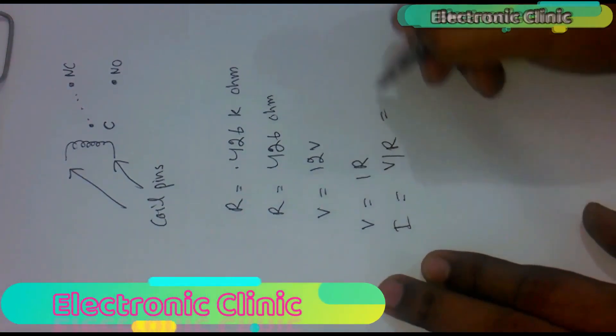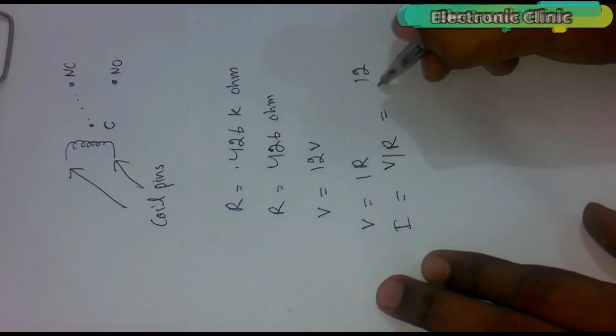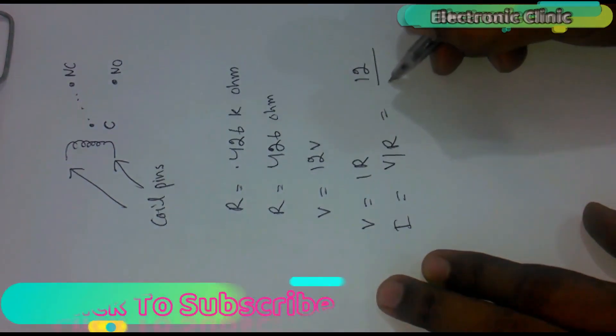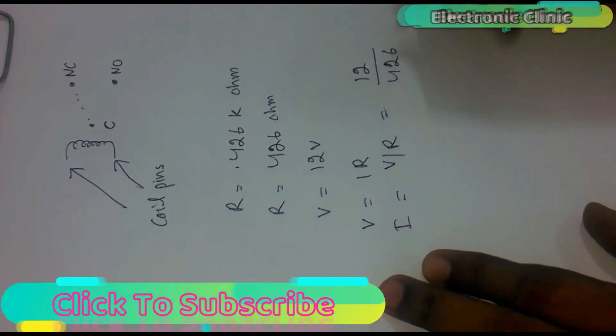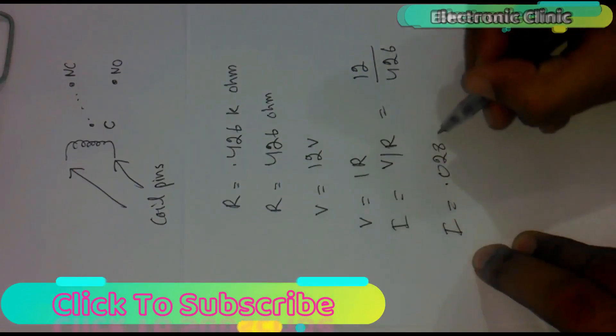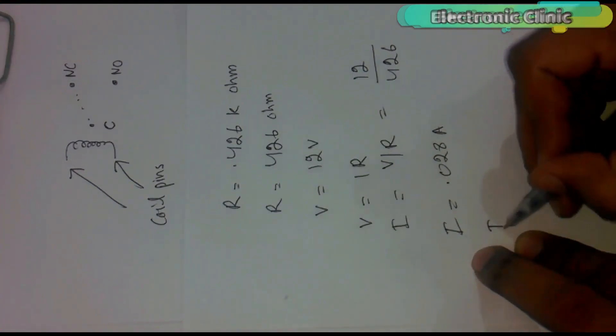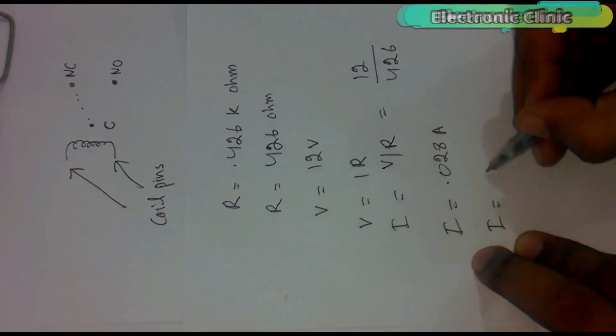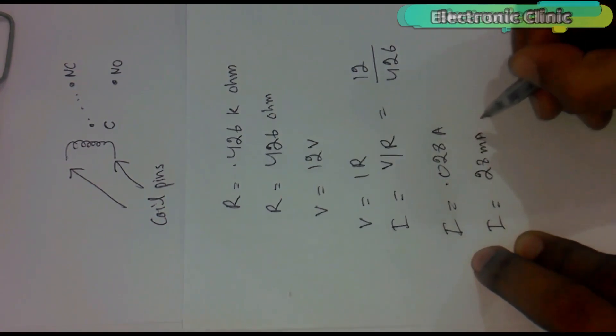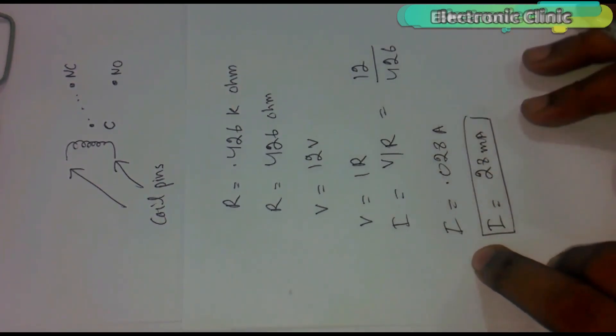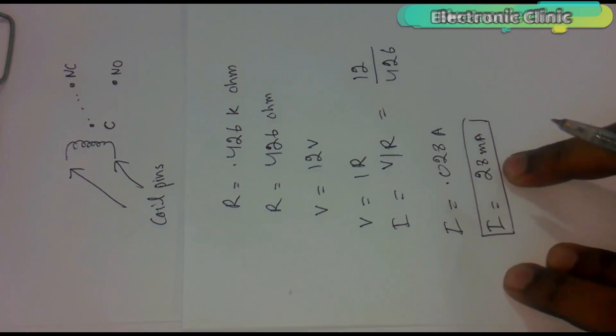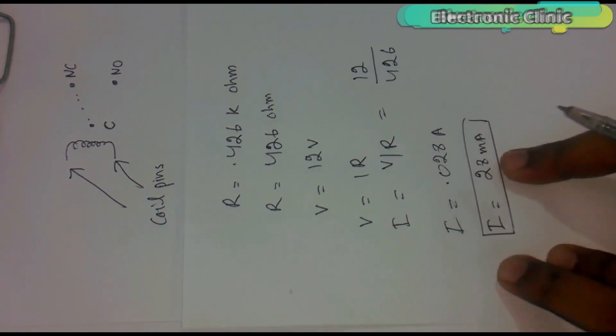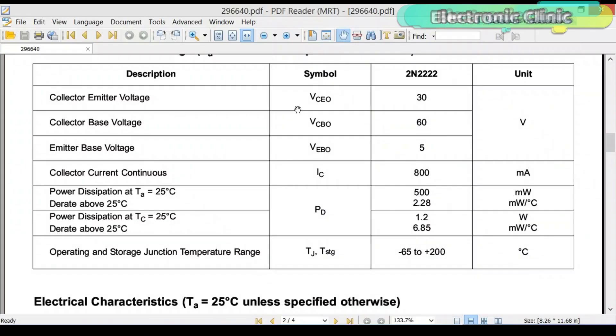The type of the relay I'm going to use needs 28 milliamps. So now I can use any general purpose NPN or PNP type transistor so far its collector current is greater than 28 milliamps. But it is a good designing practice to use a larger value transistor. In my case I'll be using 2N2222 NPN transistor as it's really cheap and you can find this transistor in any electronics shop.